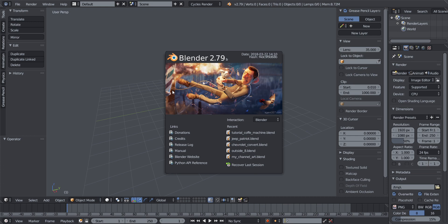Blender 2.8 is going to be out anytime soon, and that had me thinking as to whether I should really be making this tutorial. The 2.8 has new features and changes compared to 2.79, but the modeling process and the stuff you'll be using didn't significantly change. The interface, tools, and some shortcuts have been changed in 2.8, so we're still going to start our Blender journey in 2.79 until 2.8 is released. Today we're going to be talking about navigation in Blender.